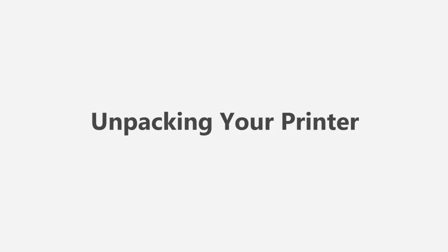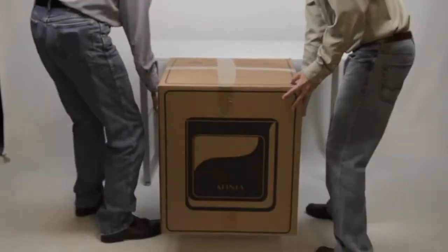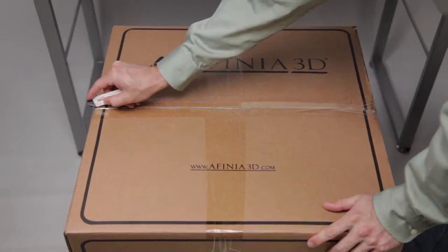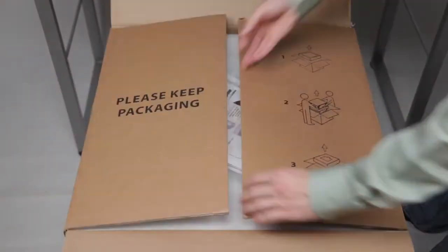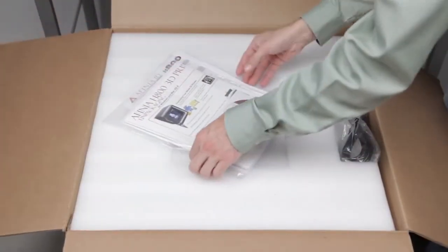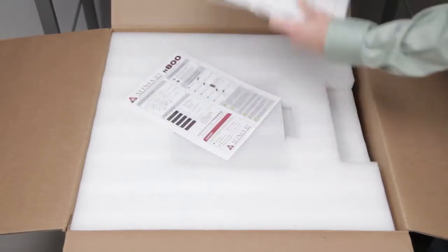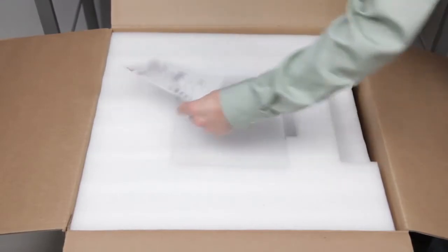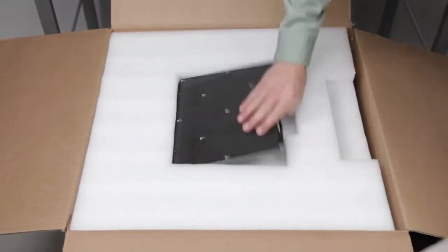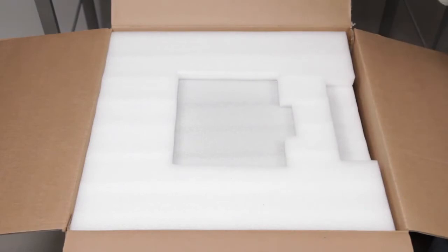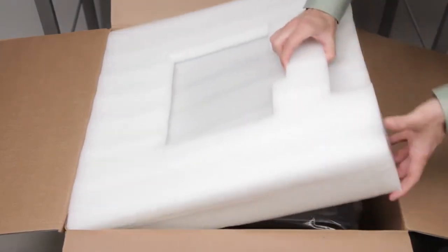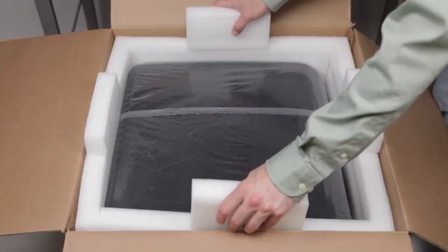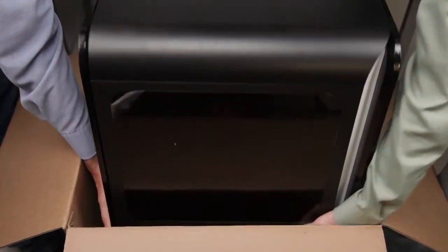Unpacking your printer. Set your printer carton on the floor or other low surface and carefully open the box. Remove the power cord, perfboards, owner's manual, and quick start guide. There will also be either a software installation disk or instructions for downloading the software. Remove the top foam piece and lift the foam ring from around the printer.